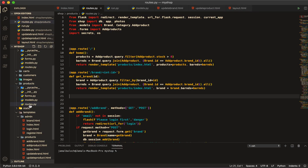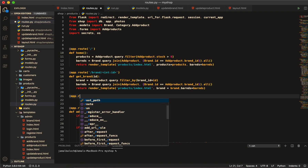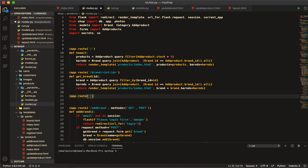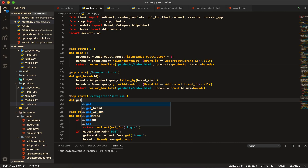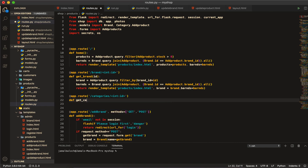First of all, come here in product, then route, and start writing in the route. Write `@f.route` and then here write 'categories', then slash, and here write `<int:id>`. Then define a function and give it the name `get_categories`.